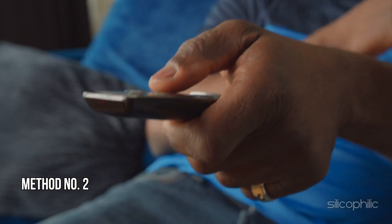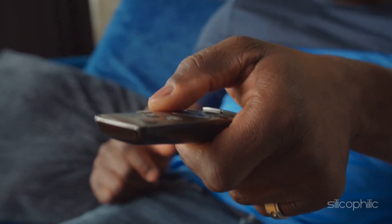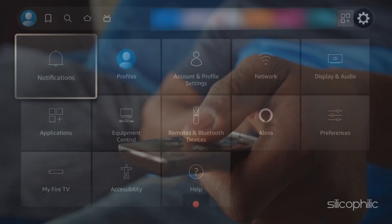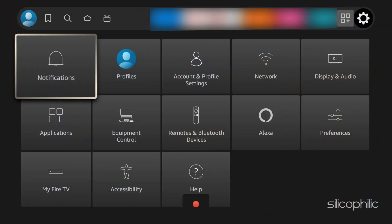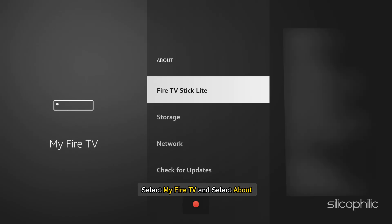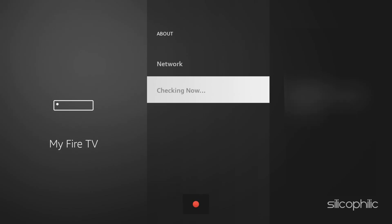Method 2: Update the software. Check for any available software updates for your Fire TV Stick. Go to Settings and select My Fire TV, then select About. Now check for updates on your Fire TV. After that, you can update your Fire TV to the latest version. Follow as shown. Once done, the issue might be resolved.